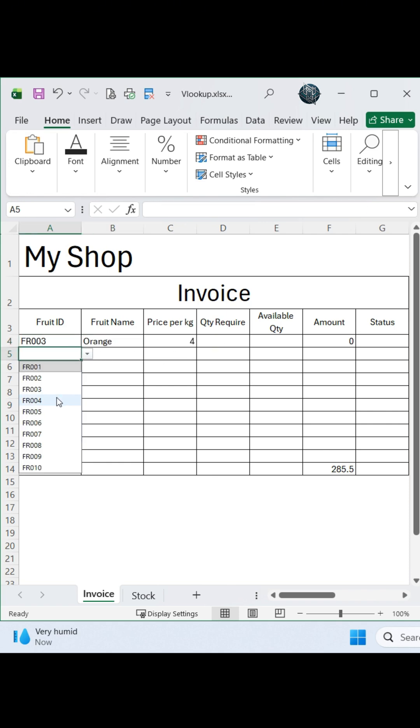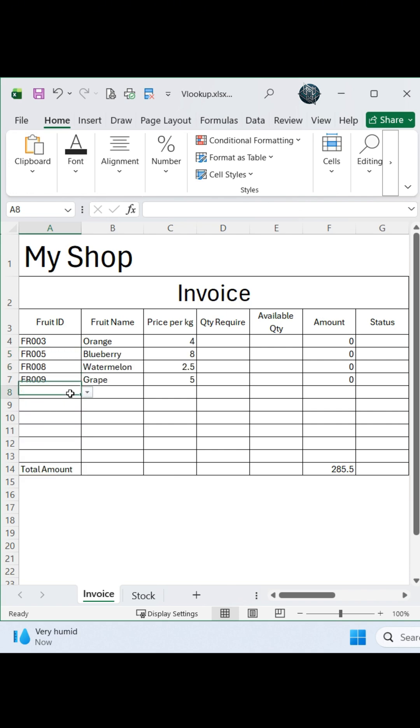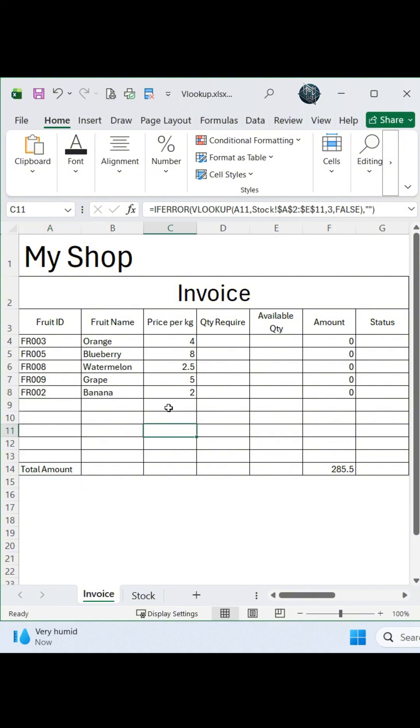The solution: use a combined formula in your invoice sheet to automatically check stock levels and calculate how much you can fulfill.